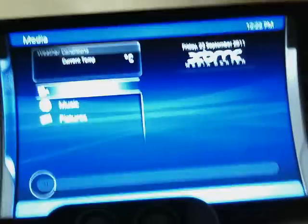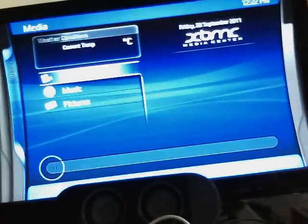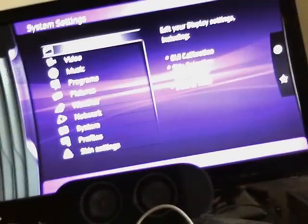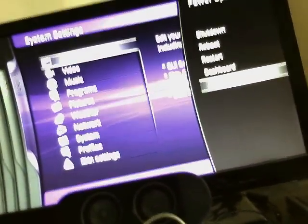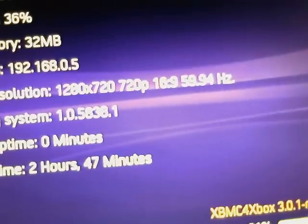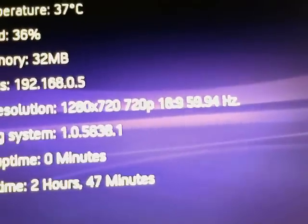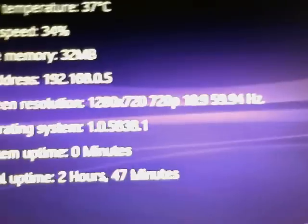So now we're back in XBMC. And I believe we should be running at 720p right now. Yeah, see? 720p. So that's running at HD, 60 Hz.